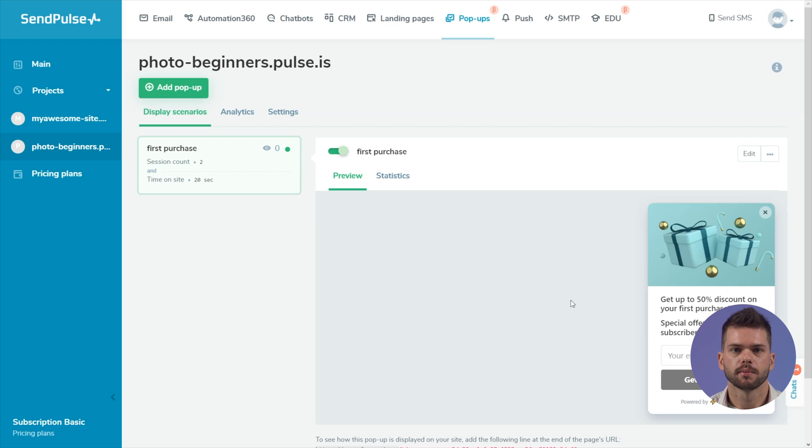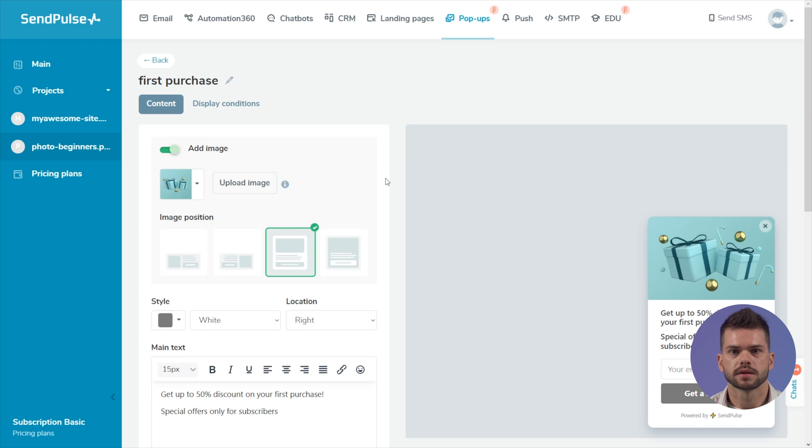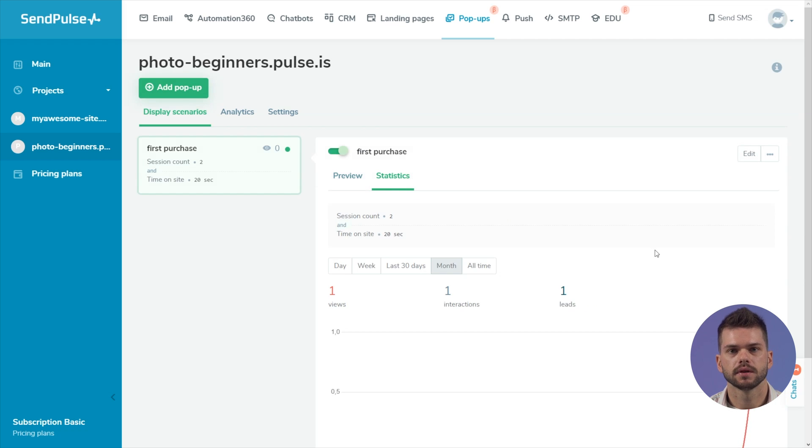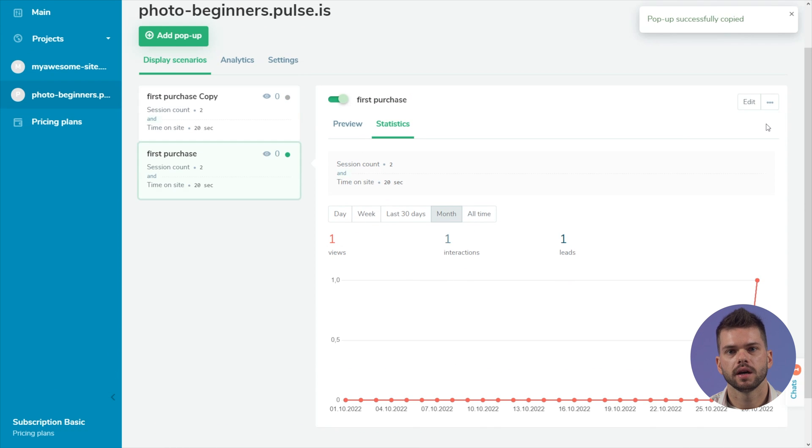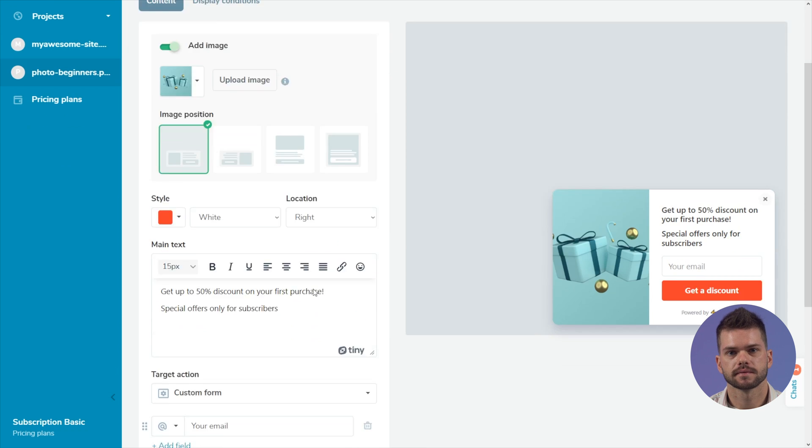All created popups can be viewed in the scenarios tab. Select a popup to activate or deactivate it, change its appearance or scenario, preview it, and see statistics. You can also copy the popup, edit the copy, and test various hypotheses.